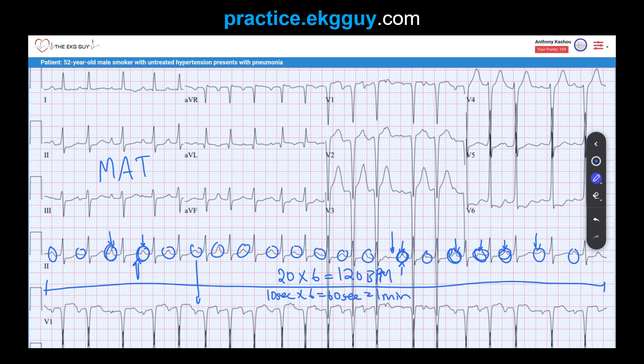An important point: multifocal atrial tachycardia can produce P-wave morphologies that appear as atrial enlargement. For example, a P-wave in lead II may suggest right atrial enlargement, or a finding in V1 may suggest left atrial enlargement. However, the third tip: do not diagnose atrial enlargement or atrial abnormality in the absence of sinus rhythm. Atrial enlargement should only be diagnosed when sinus rhythm is present.